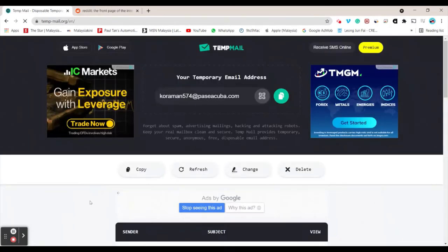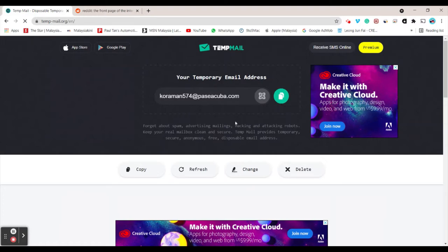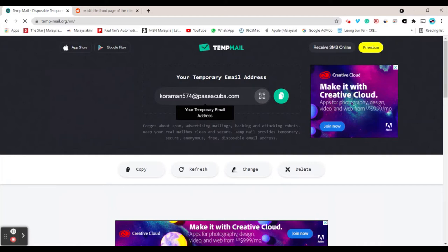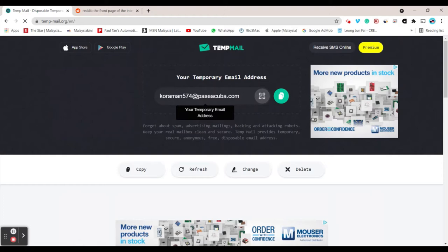The second powerful website is Temmail.org. I'll link all these websites in the description. This website generates a temporary email address, which is like a fake email that's not really registered. This temporary email helps prevent spam, advertising mailings, hacking, and other attacking robots. They've generated a temporary email address with random names. I can copy it and generate a QR code.